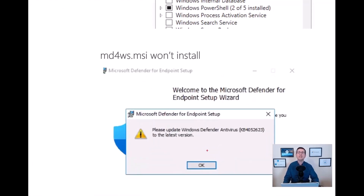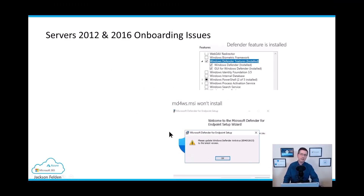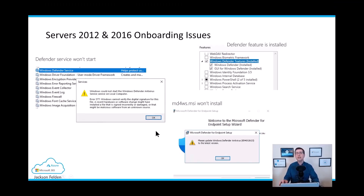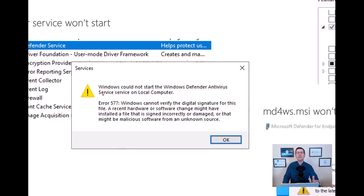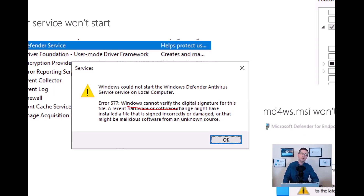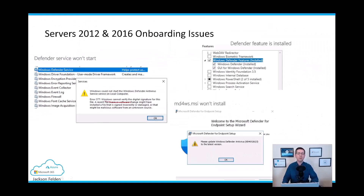I thought: let me try to start the service, and once running it would download the latest definitions. The problem was when I tried to start the service manually, it didn't work because the definitions were too old. I even tried to download the AV definitions manually and install them offline, but that didn't work either because the service was not started — and I couldn't start the service because the definitions were too old.